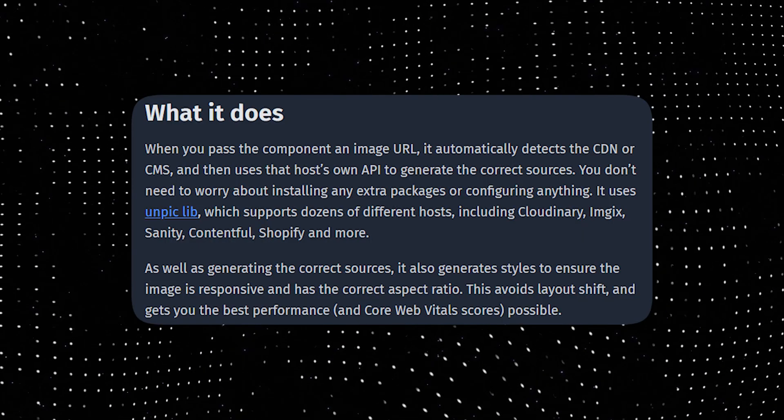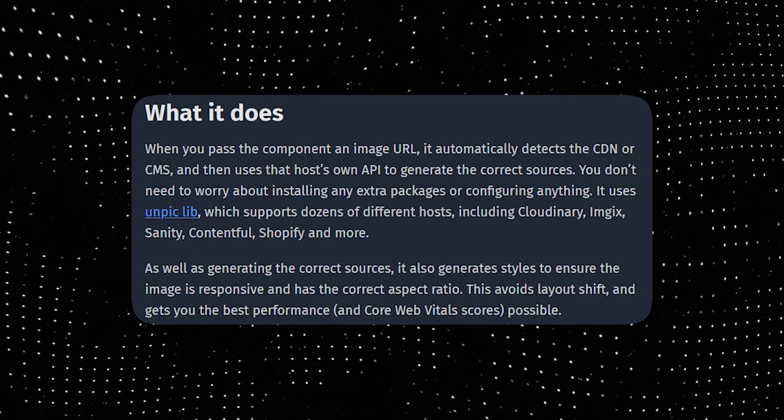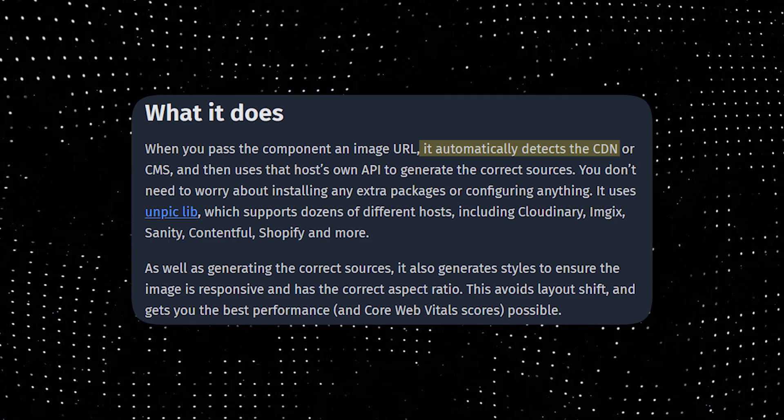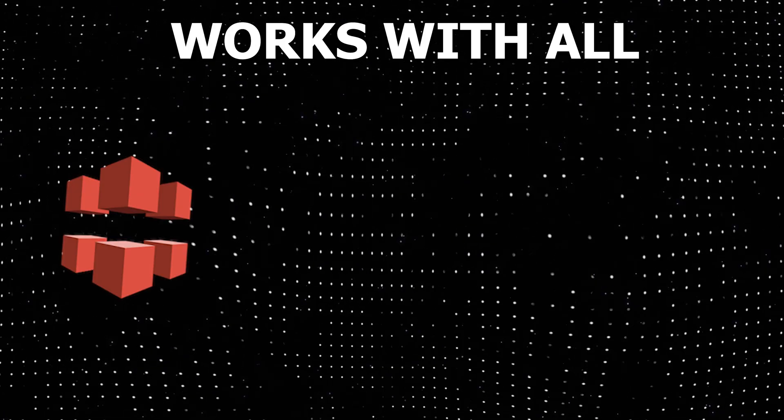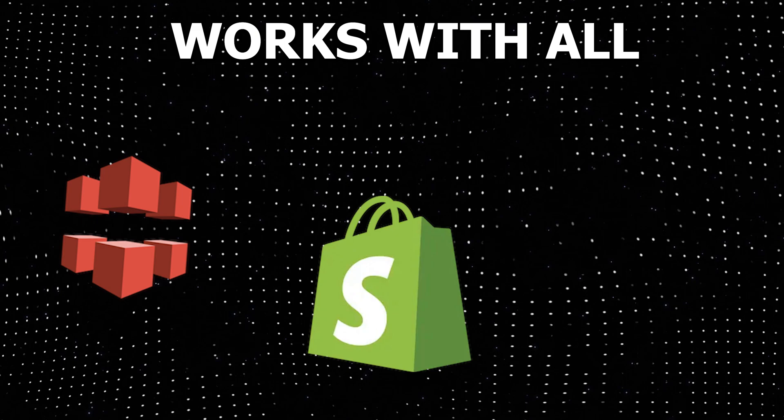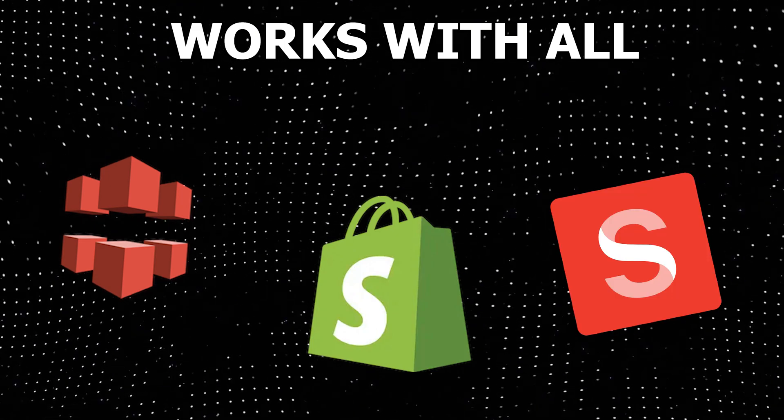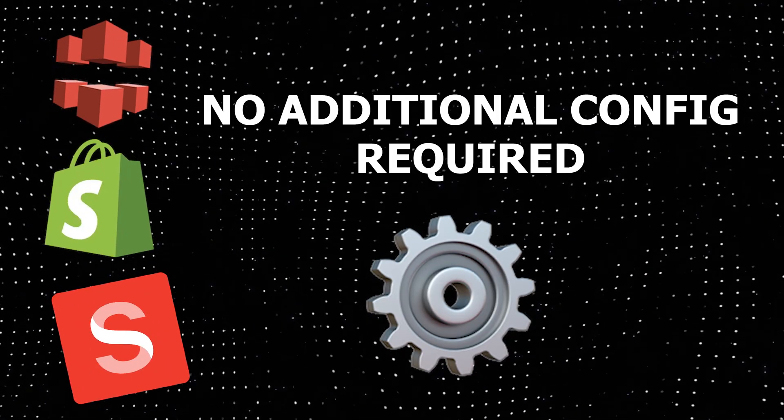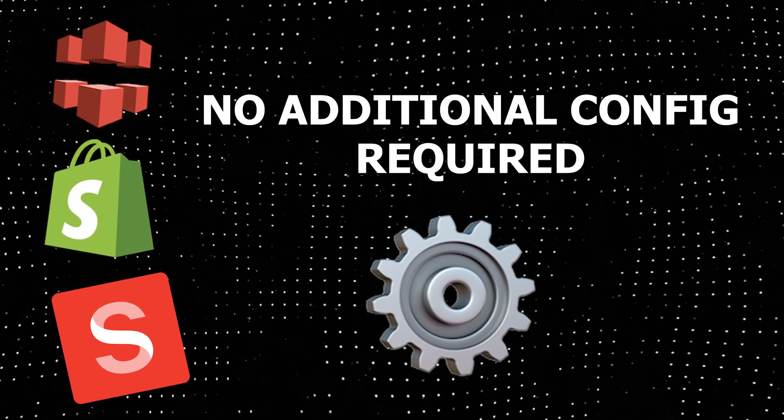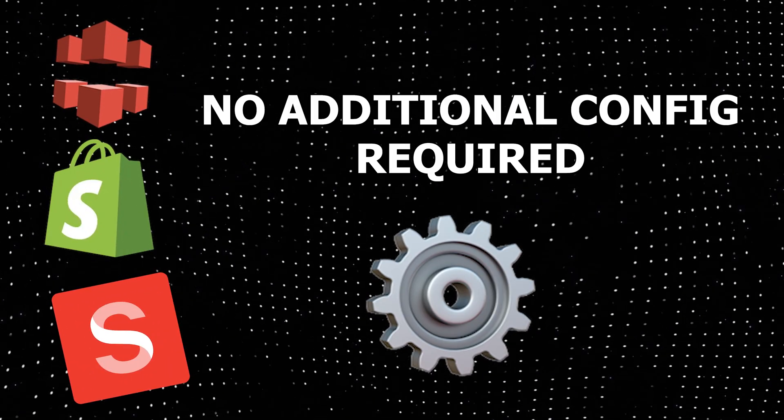Unpick automatically detects the CDN that you use, and then uses its API to generate the correct sources. So if you're using AWS CloudFront, Shopify, Sanity, or others, Unpick will generate all the sizes that are required. You don't have to worry about any other configurations.